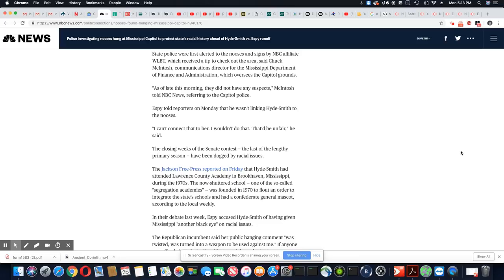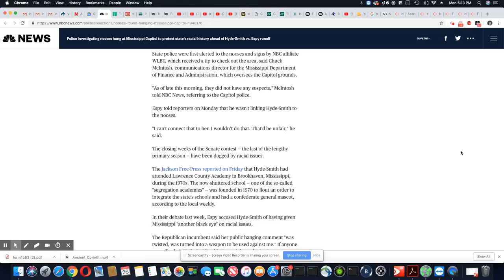Espy told reporters on Monday that he wasn't linking Hyde-Smith to the nooses. I cannot connect that to her. I wouldn't do that. That'd be unfair, he said. That's just like us, always worried about being fair when people are being unfair to us. I just don't get it. I don't see how we're not beyond that yet.